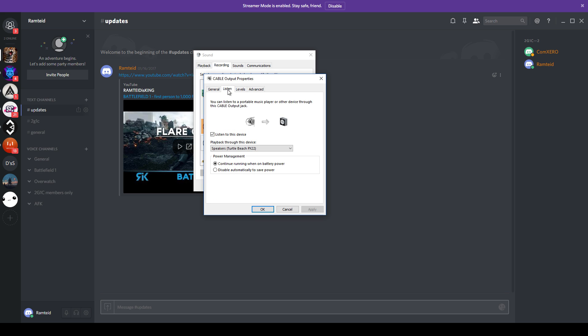Go to the listen tab and check listen to this device. Then all you need to do is select your headset and apply the settings.